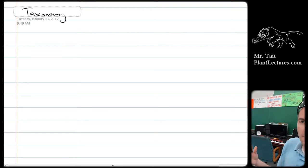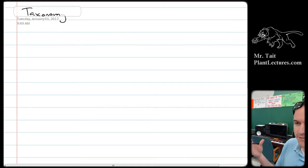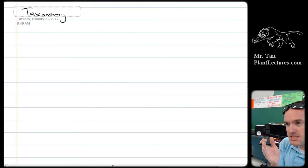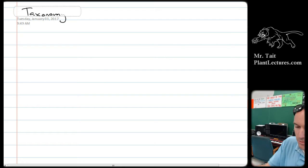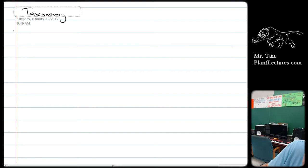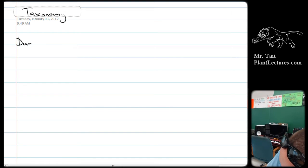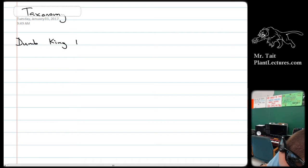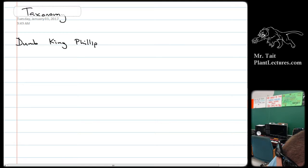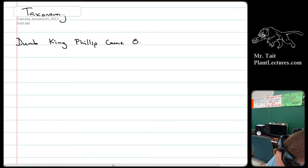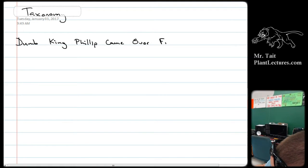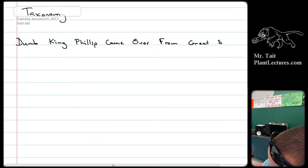There's an ordering of the taxons from the least specific to the most specific. The way that I remember this is by remembering that dumb King Philip came over from Great Spain.